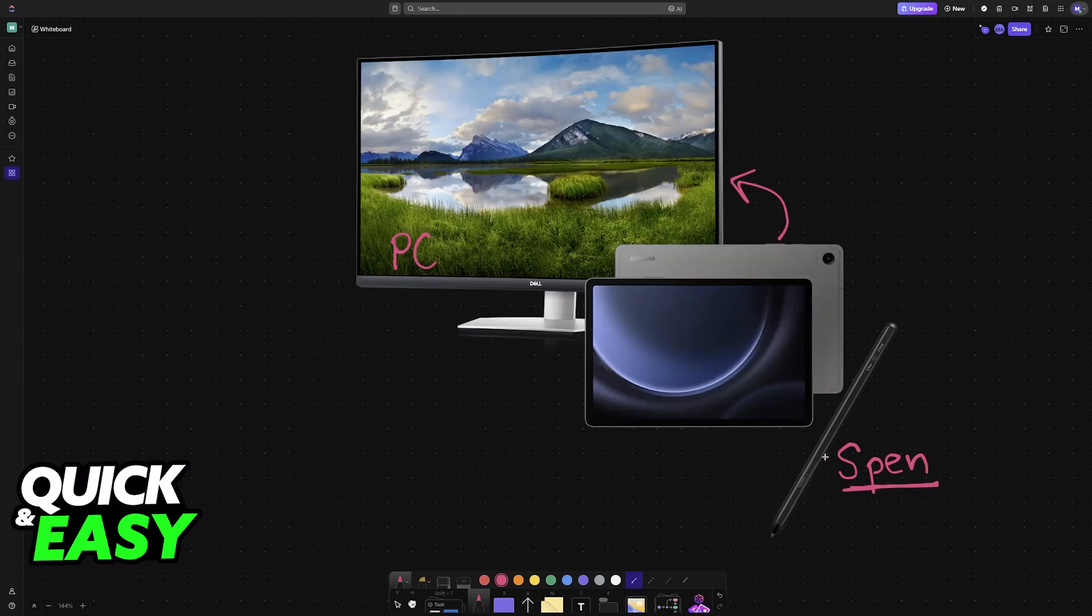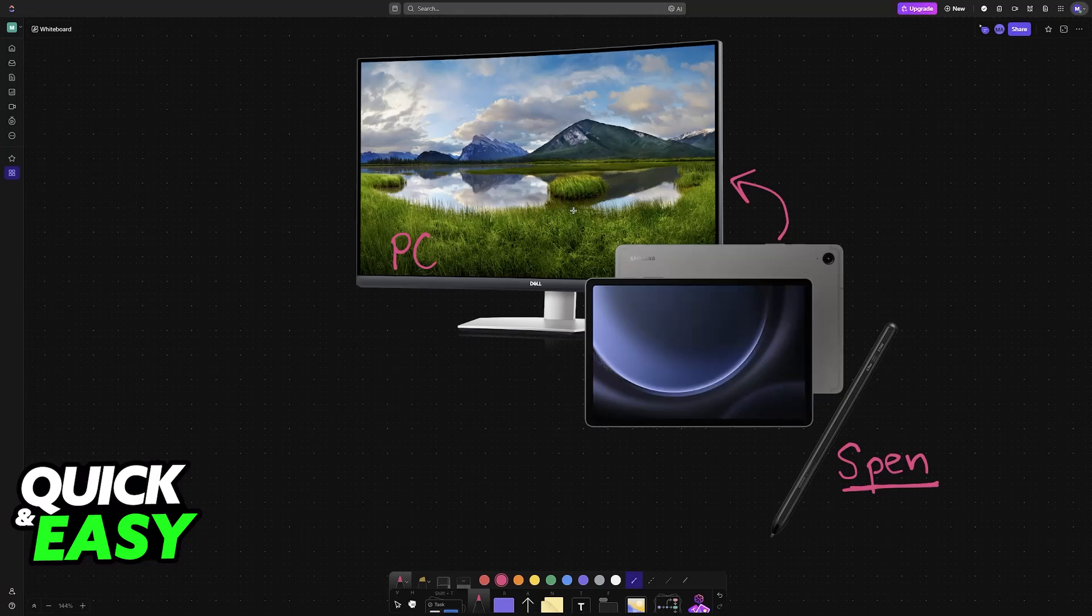To get this done, in this video I'm going to show you a method where you don't have to download any additional apps or programs on your PC. A popular one is Super Display, however you won't need it for this video.